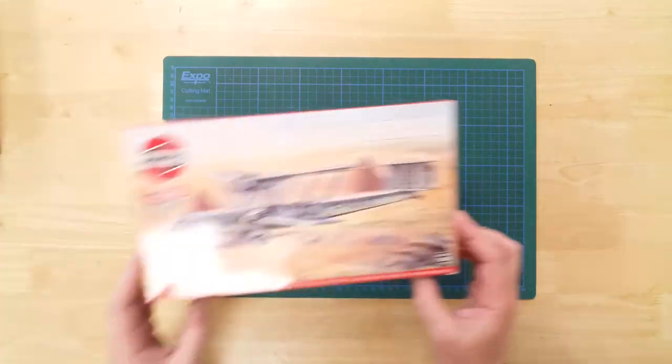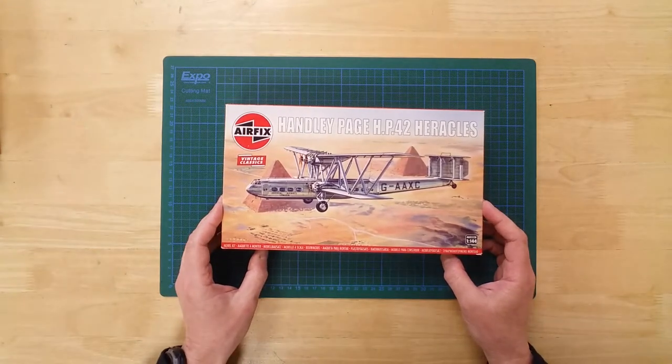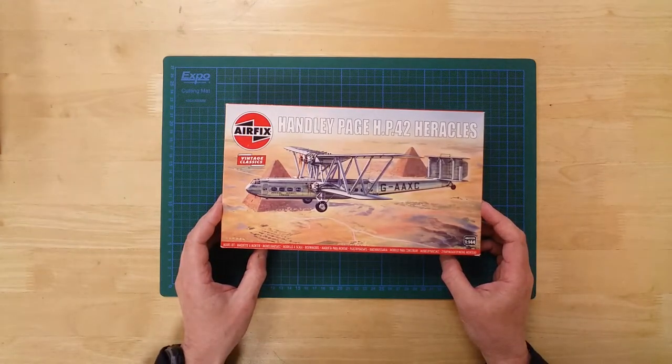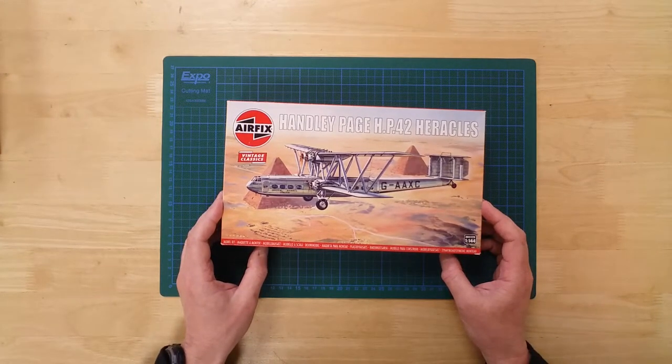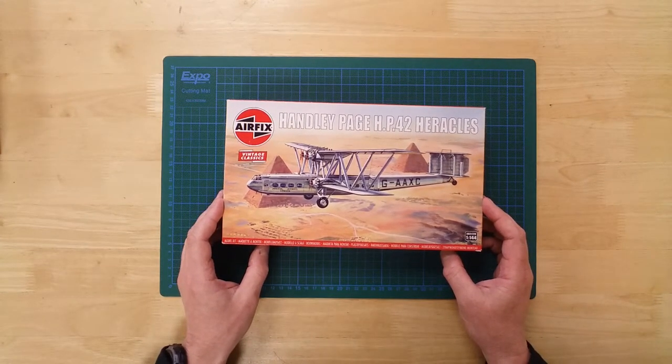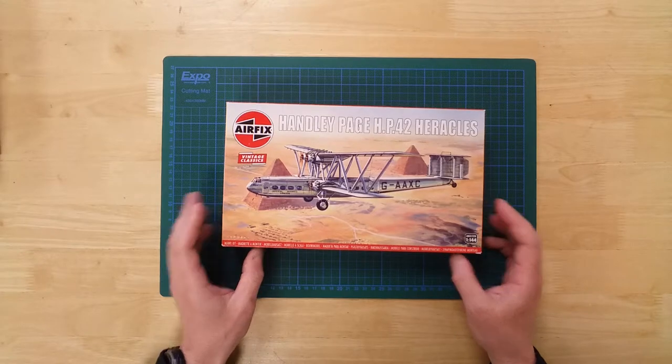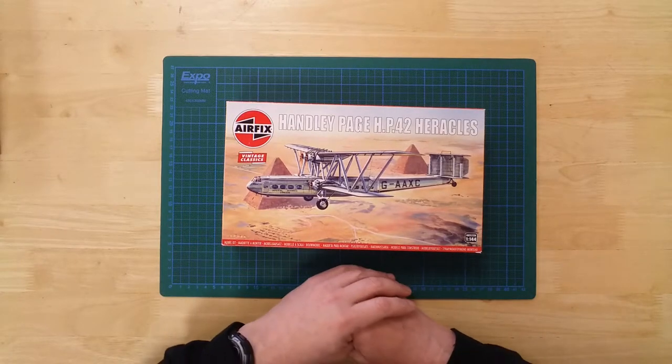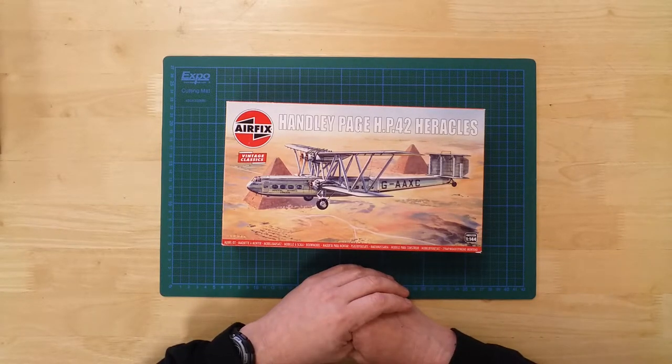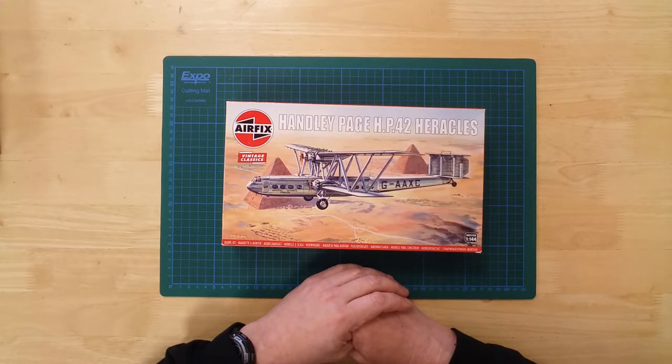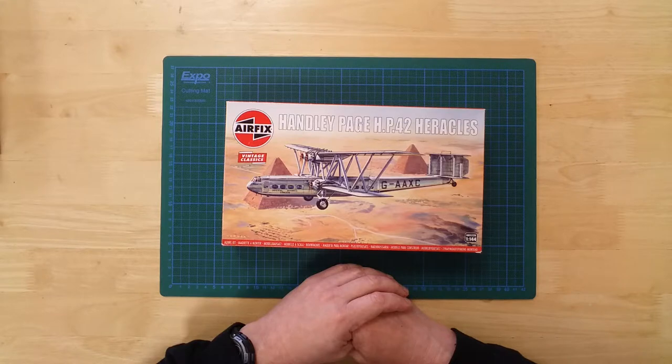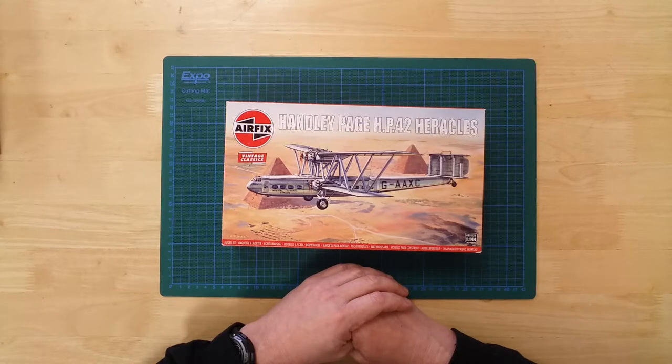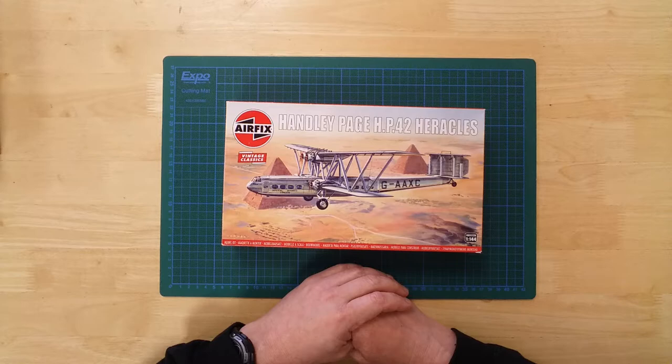The Handley Page HP 42 Heracles in 1:144th scale by Airfix. The approximate dimensions of the finished model are 225 mm in length and a wingspan of 277 mm.